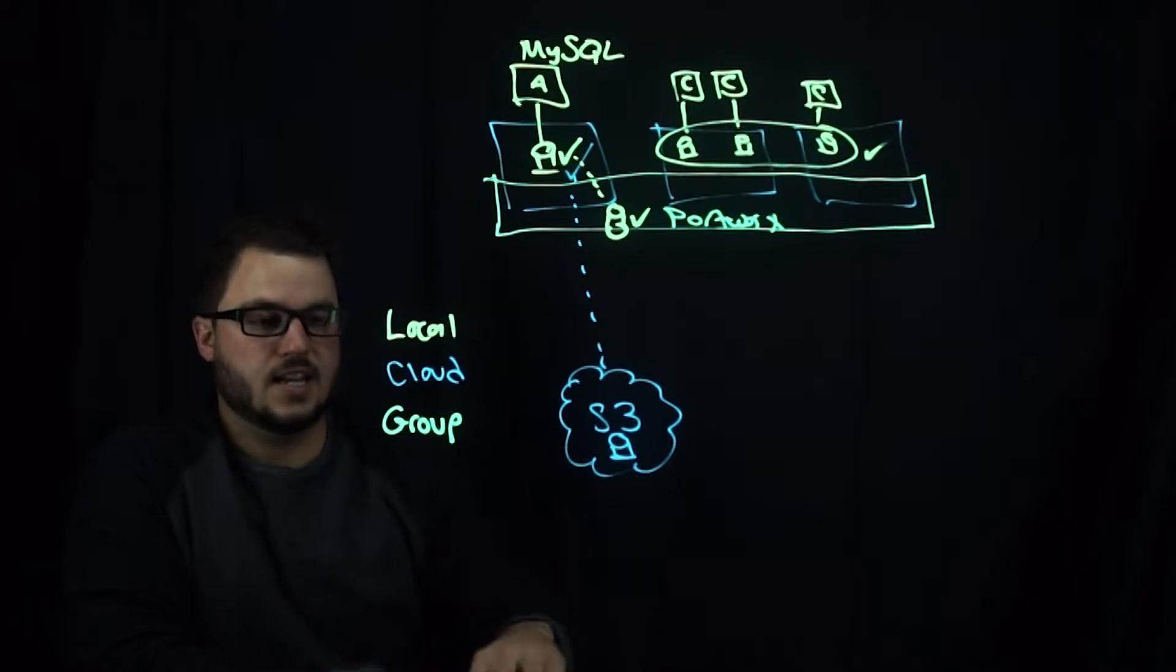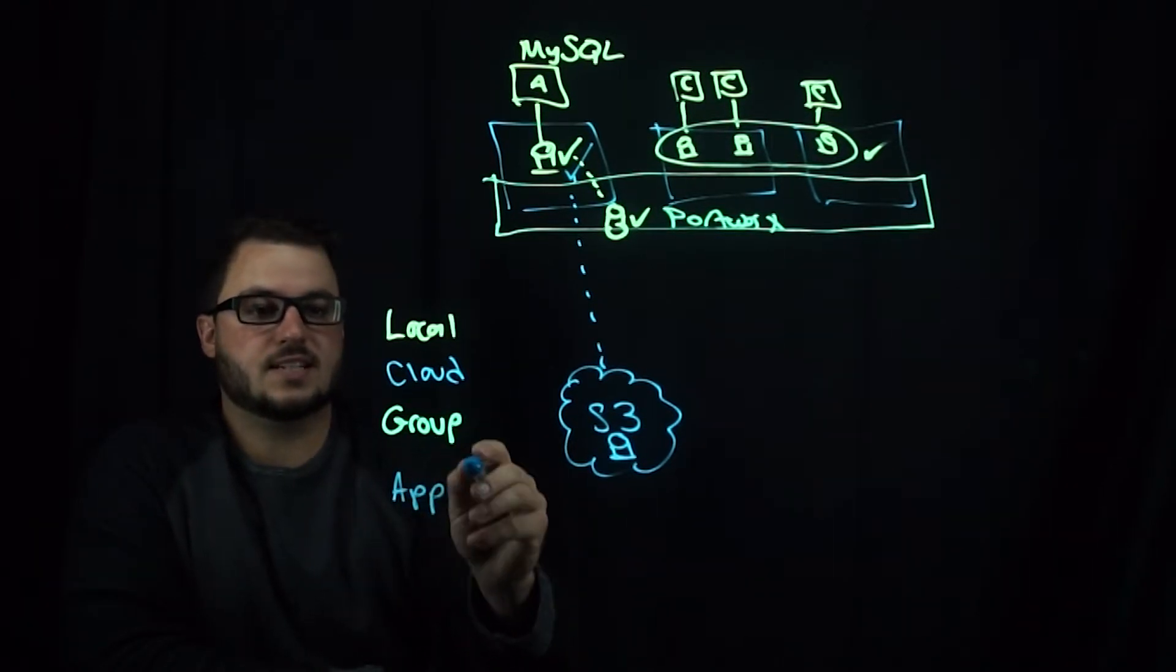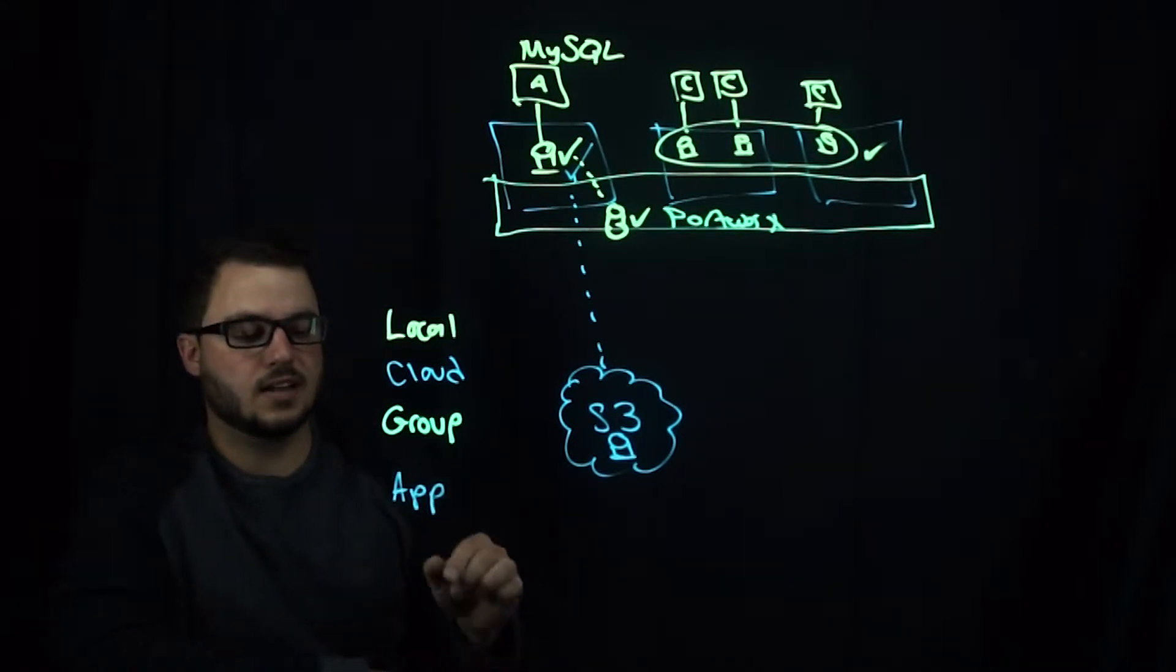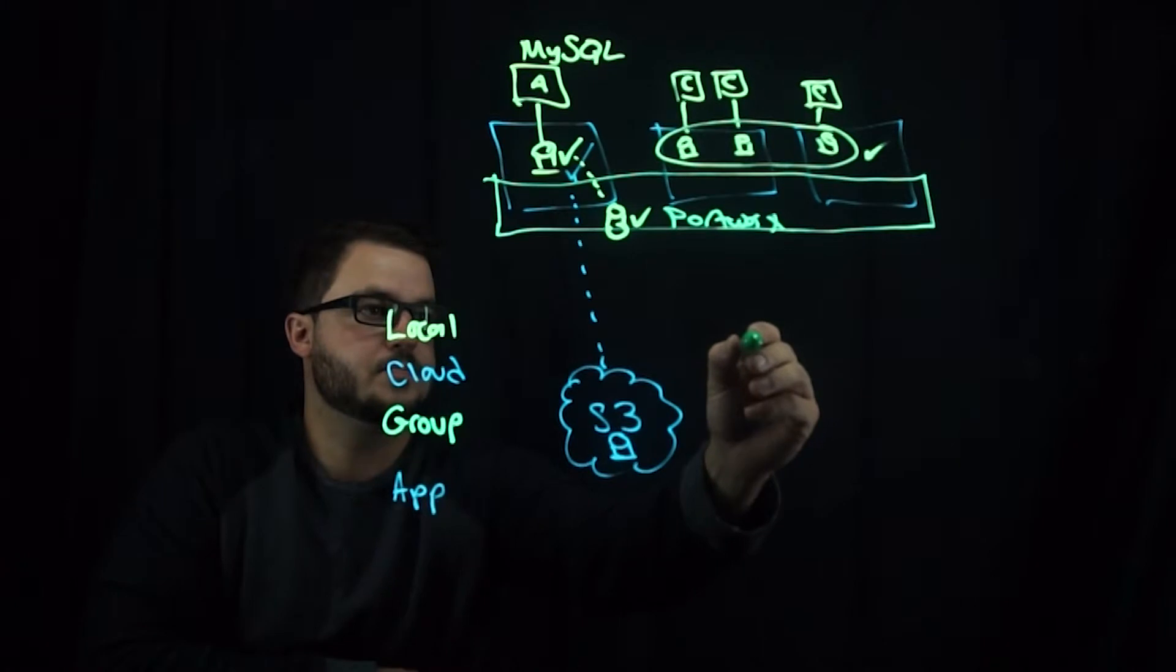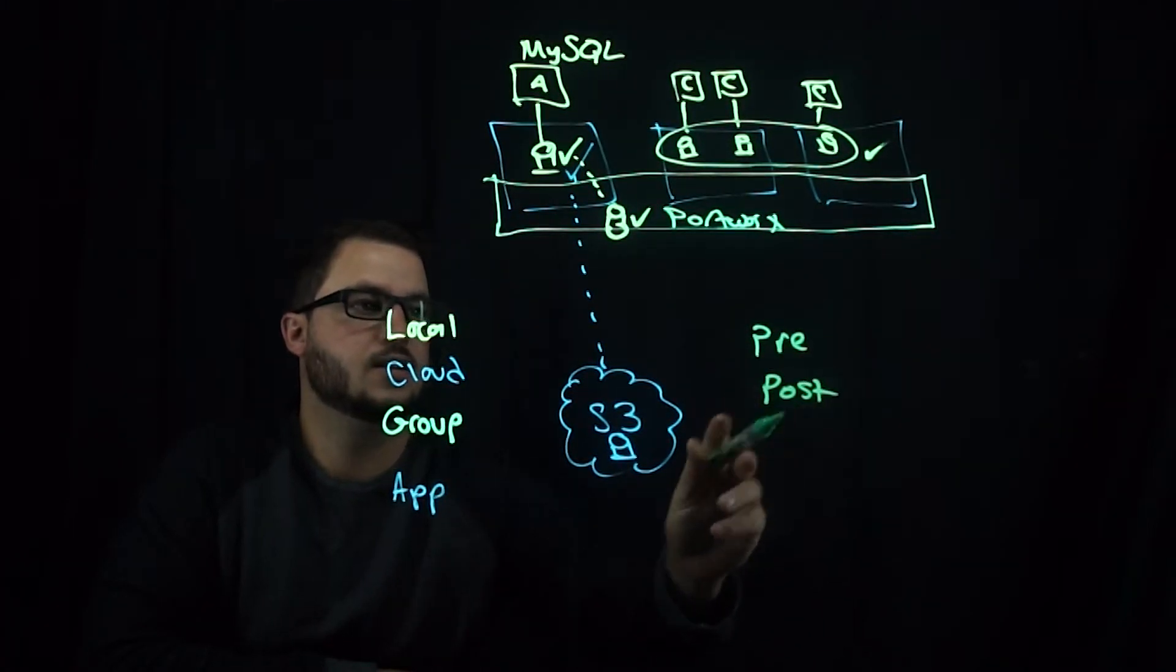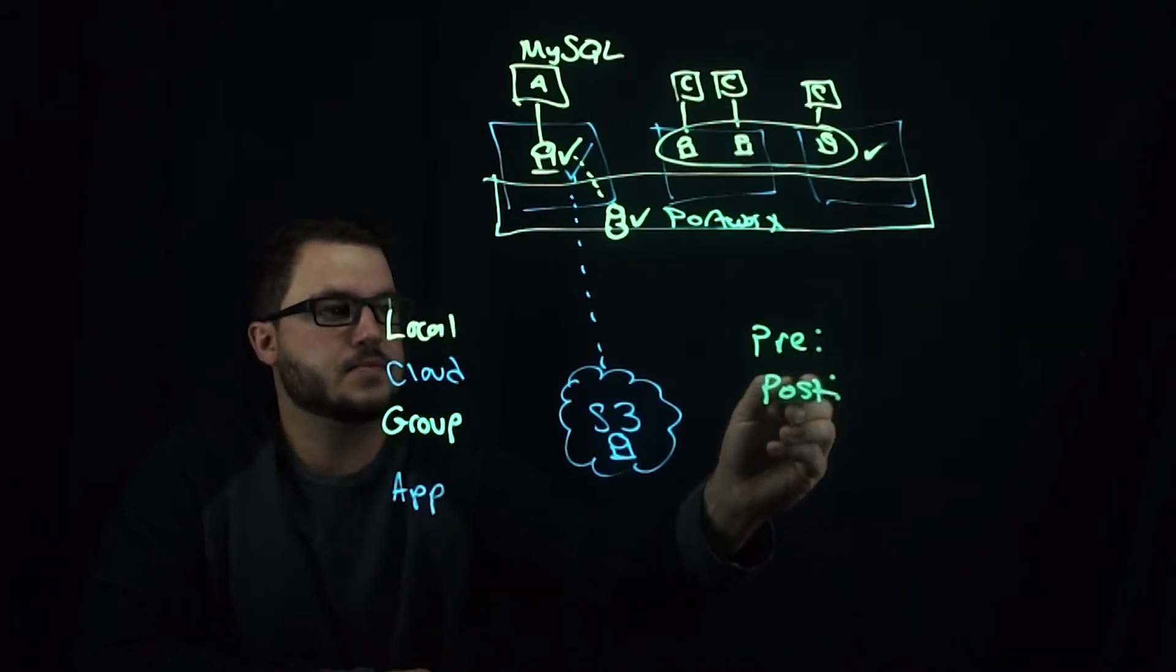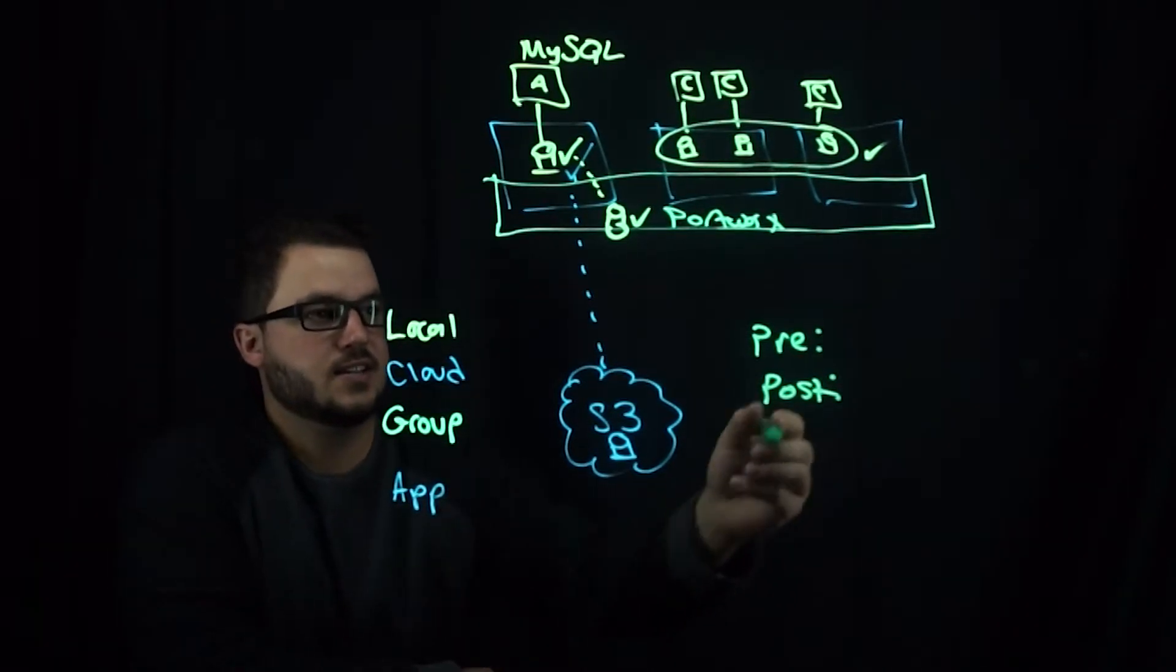And then optionally we have application snapshots, which allow you to set a pre and post rule for your snapshot. And what this actually means is that